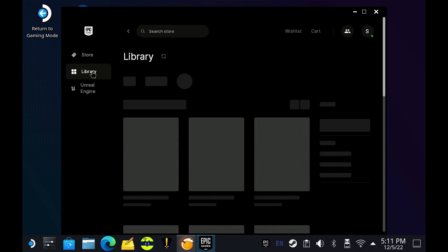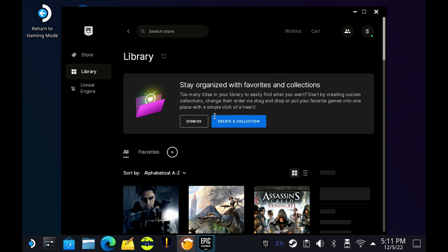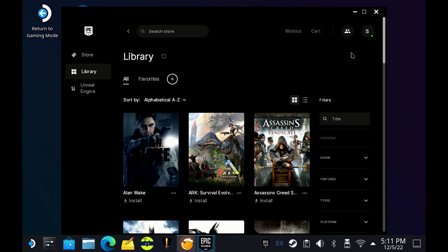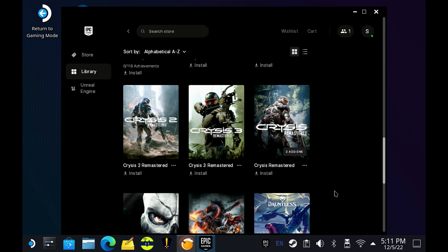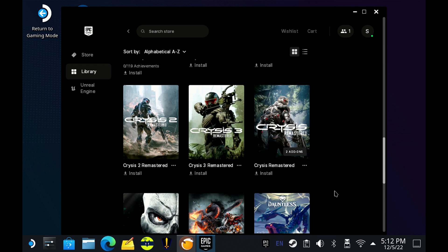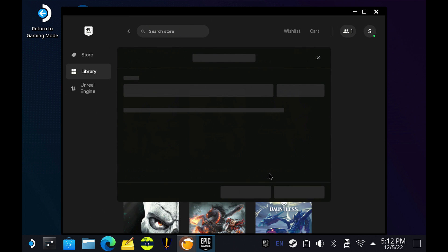So we'll go ahead and go in here and we'll just pick a game to download. This is all just for example to show you everything working here with Lutris and get you guys started. So I'll just pick Crysis Remastered here. It's not a big download. Go ahead and click install, make sure everything's working properly.